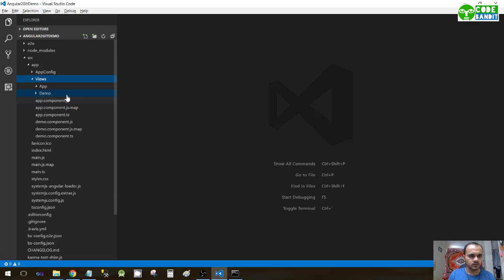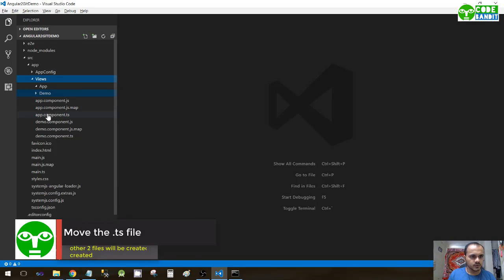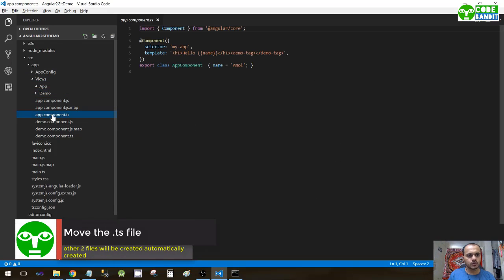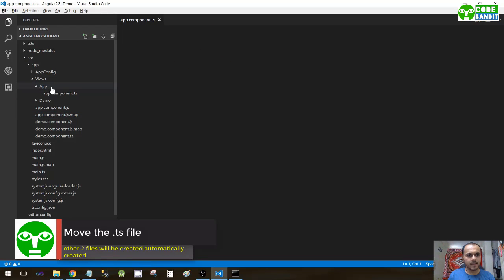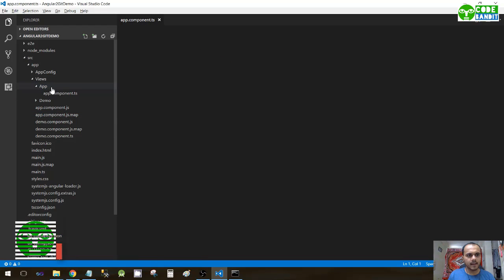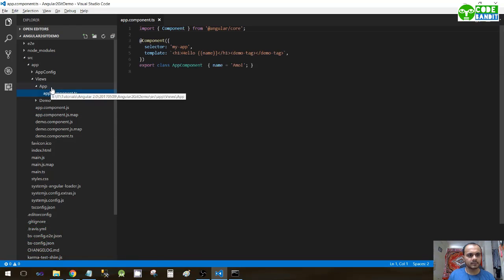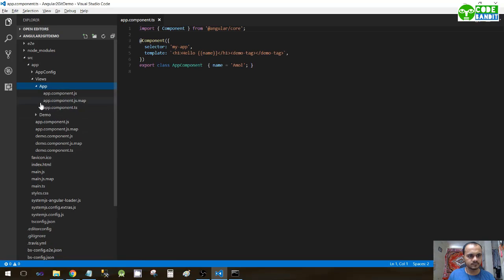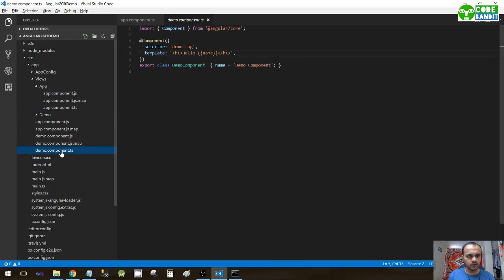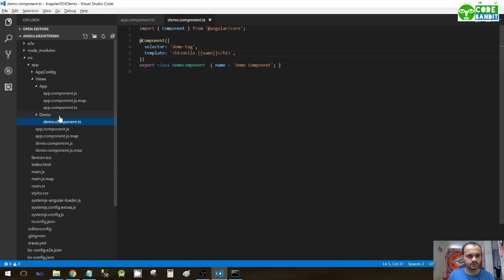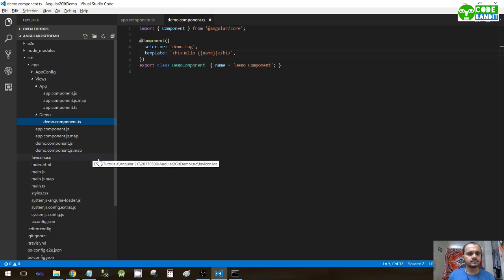Just move the .ts file to app and the other two files will be automatically generated. Similarly for demo, just move demo.component.ts file to the demo folder and other two files will be automatically created.